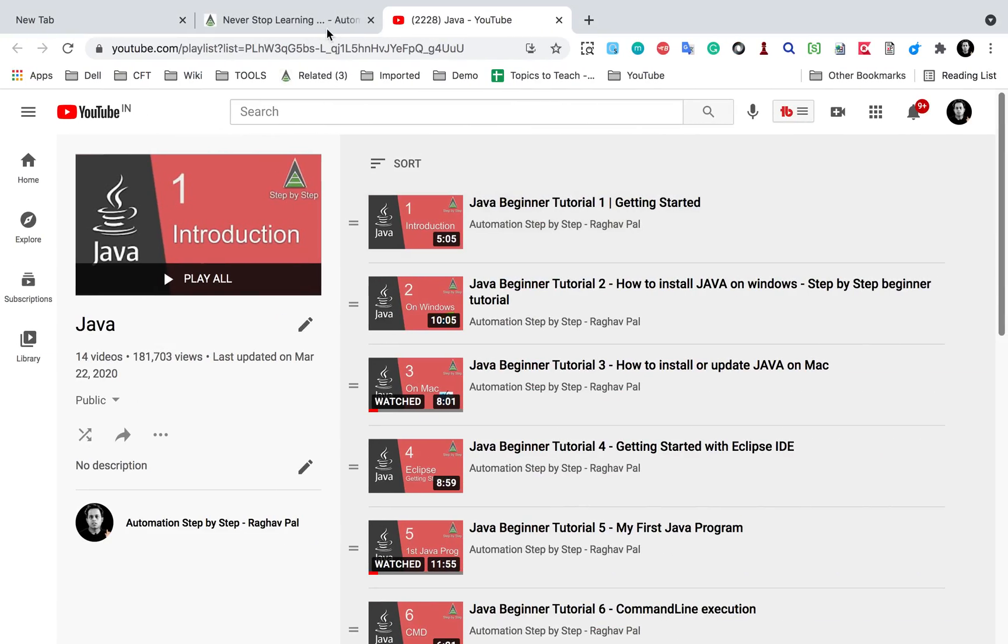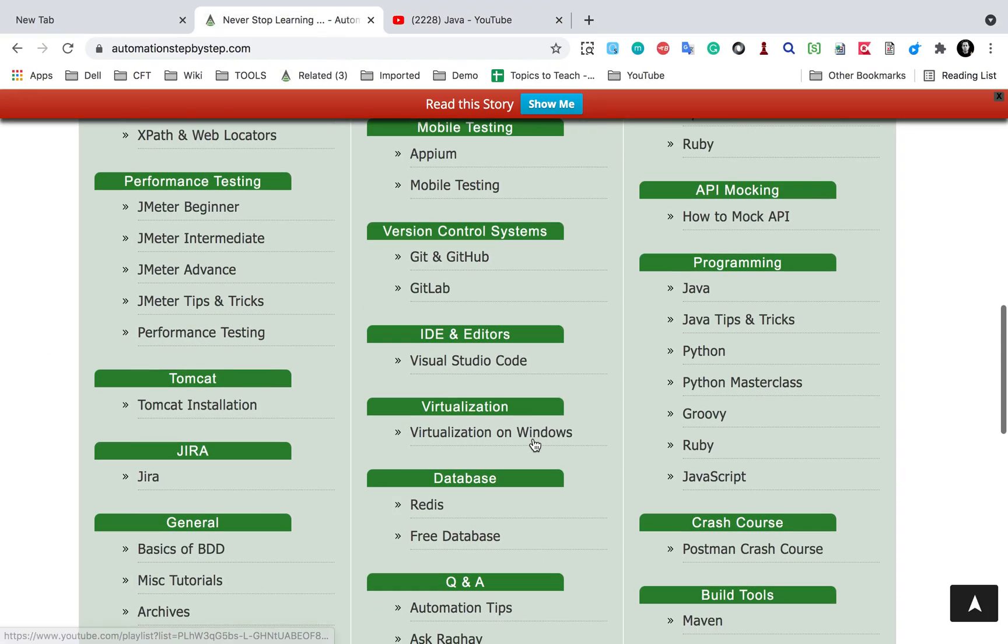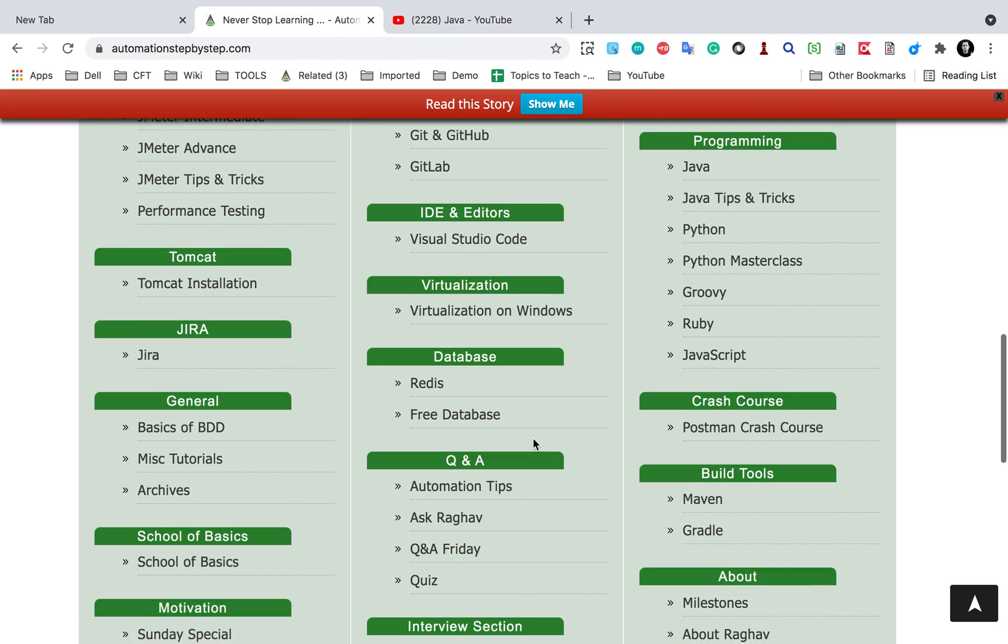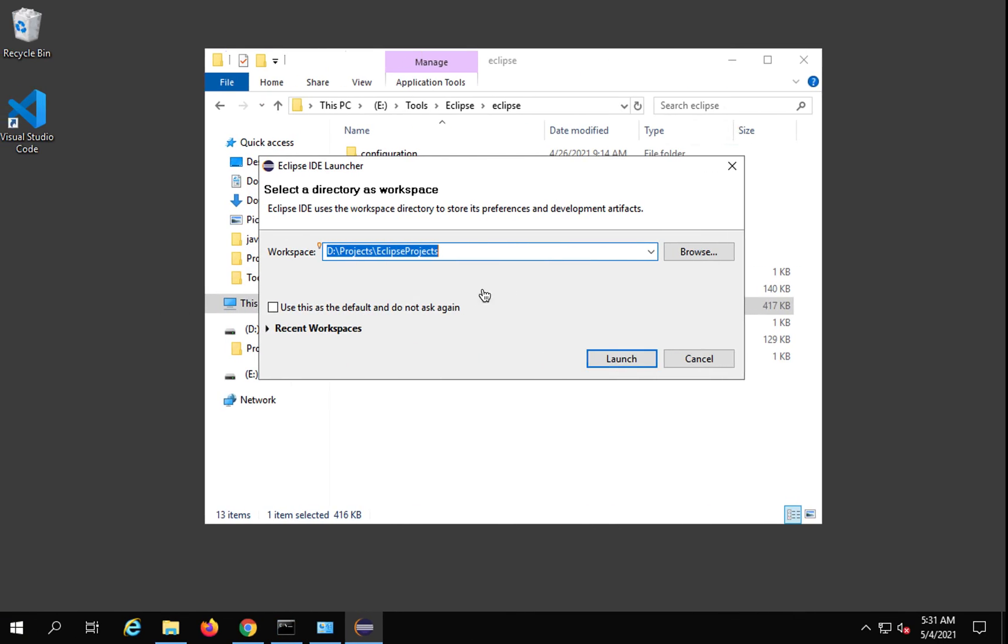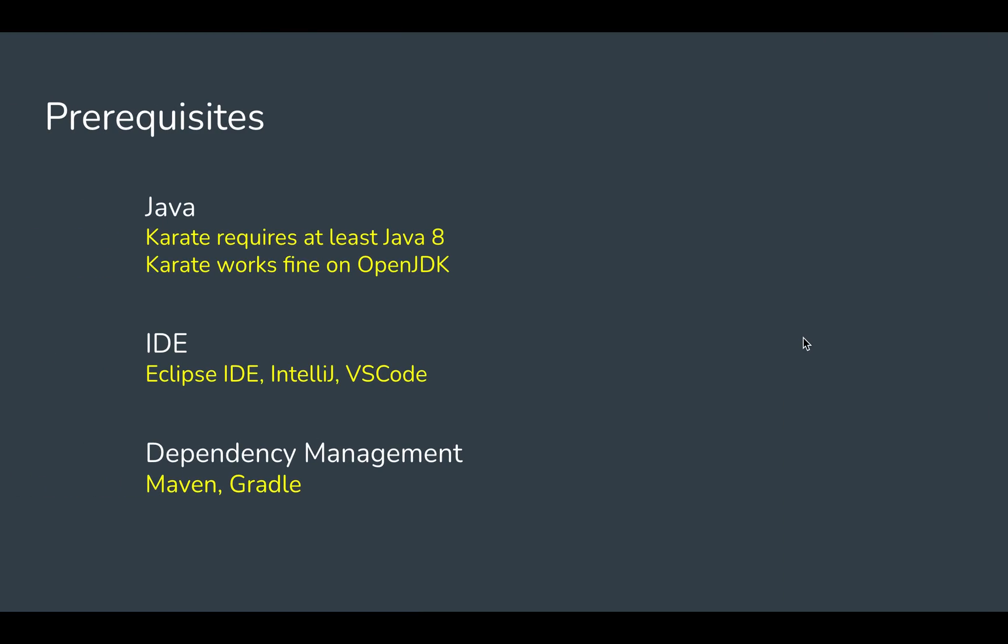I have a video on that as well. Just in case you need it, maybe you will need later, you can check that. So here I have Maven, but as of now we will not need it. Eclipse has inbuilt support for Maven. So this is what we will need.